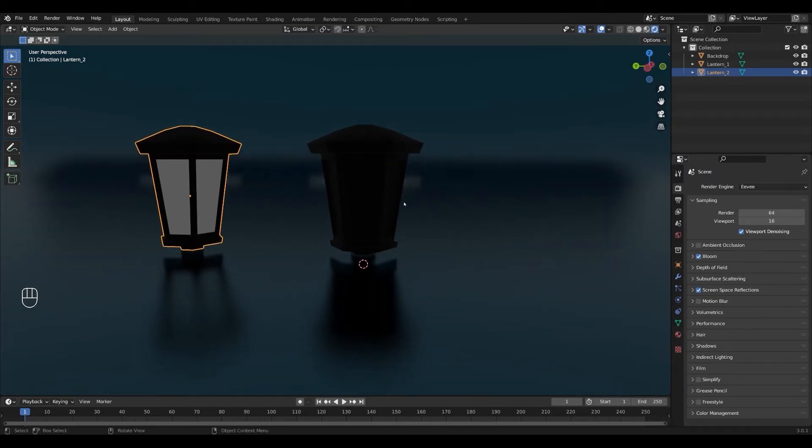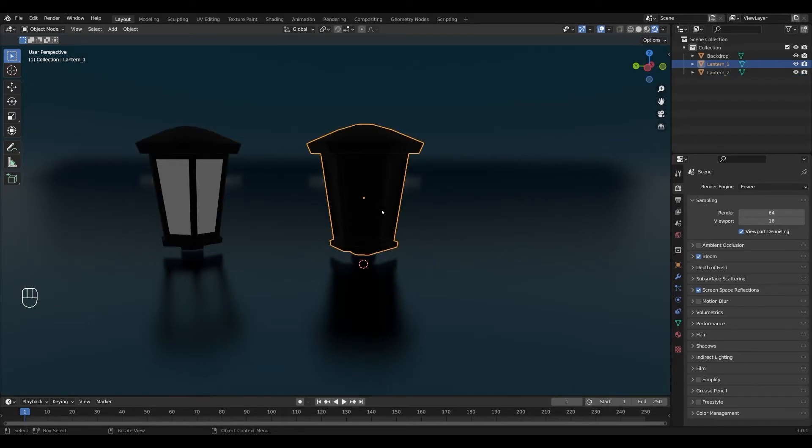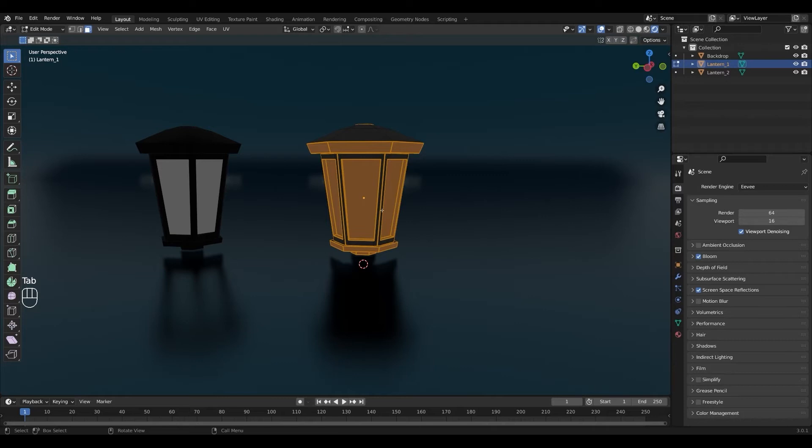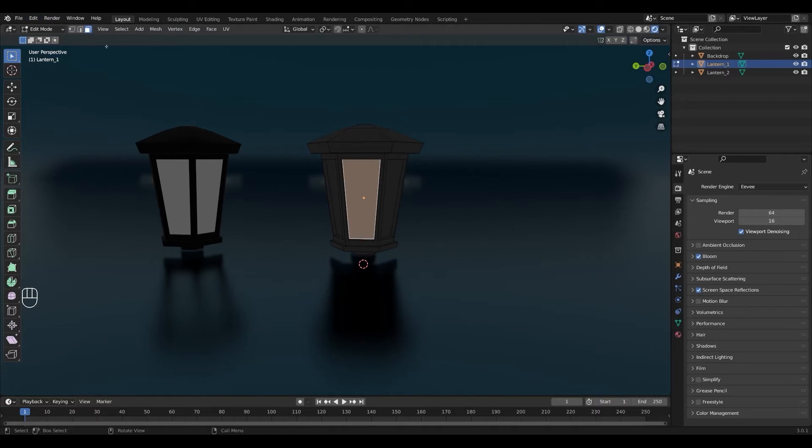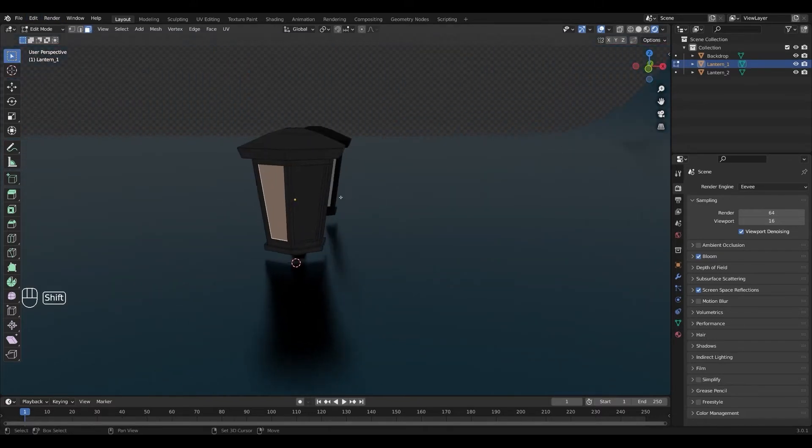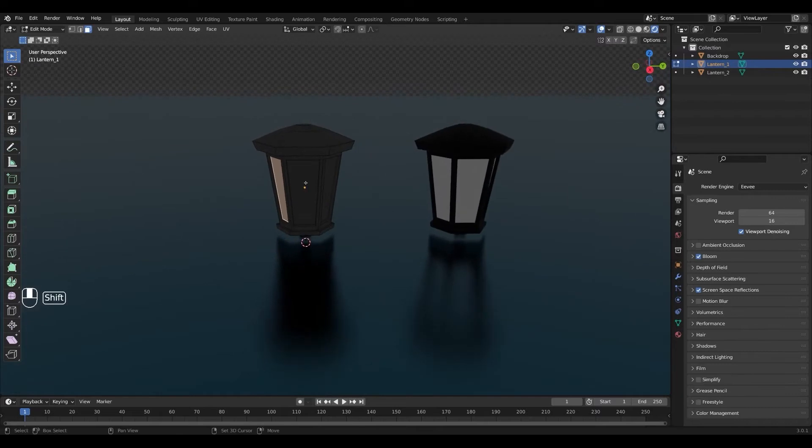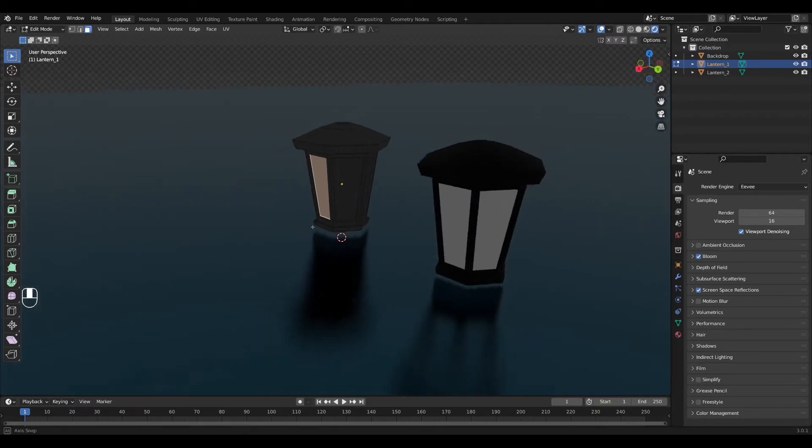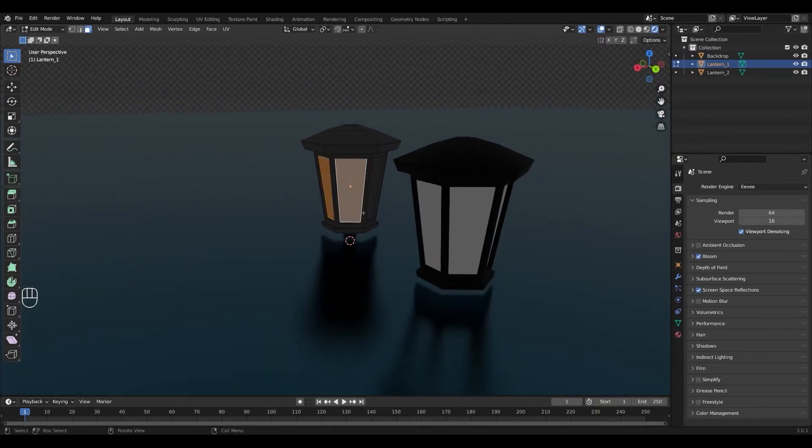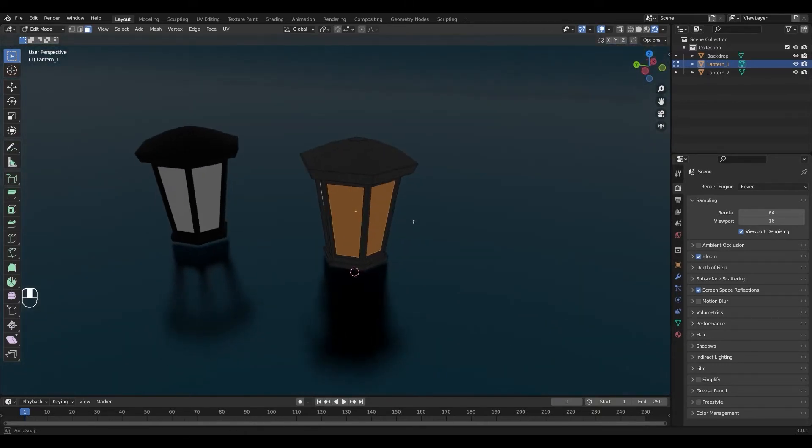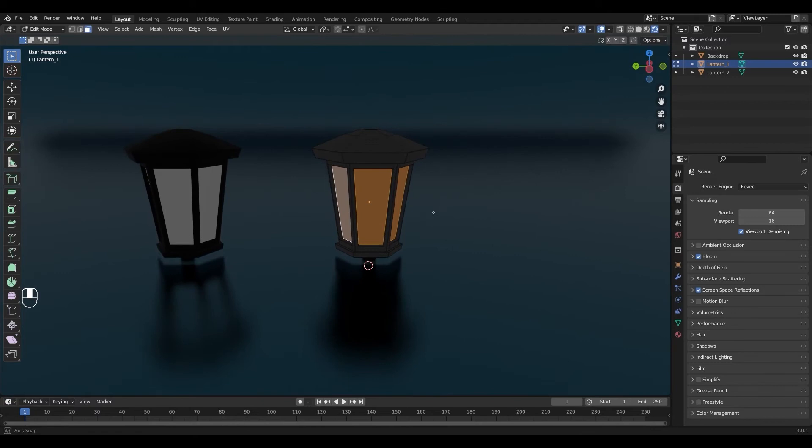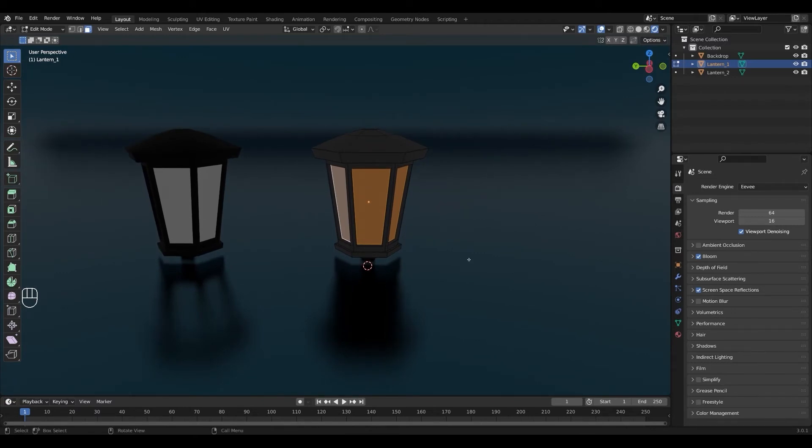First we're gonna create the soft candlelight animation so I'm gonna select this lantern, press tab to go into edit mode. I'm gonna press 3 or this button up here to go to face select and then I'm gonna select the faces where I want to add my emission shader. I'm gonna press on the faces and hold down shift as I go to select them all.